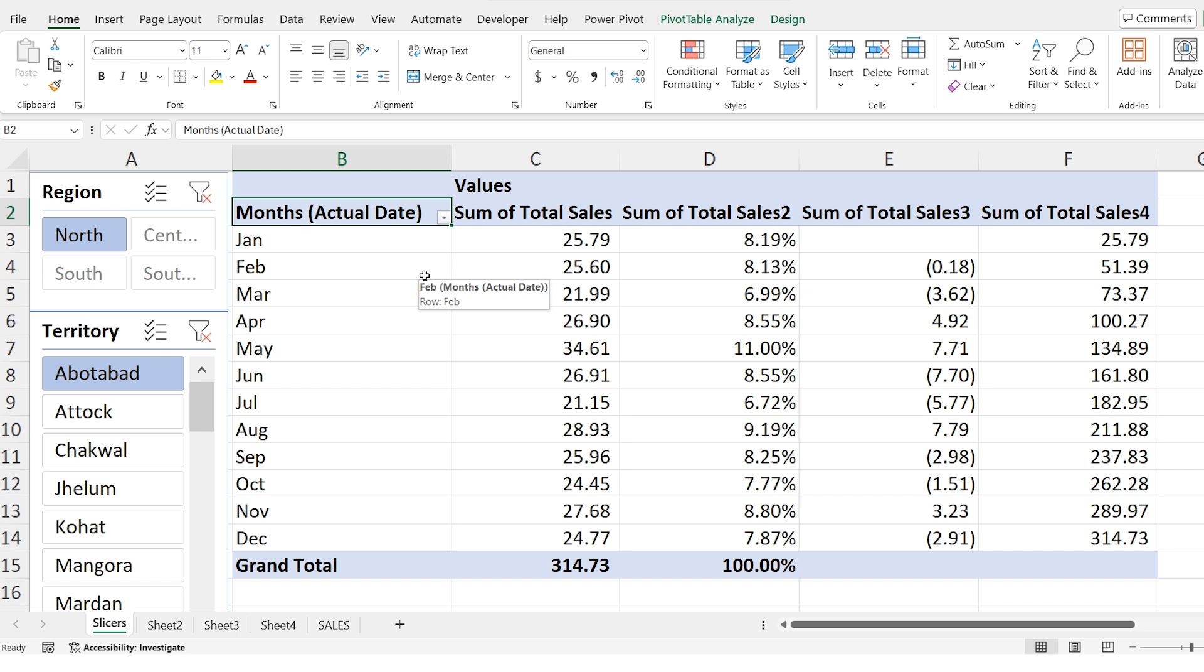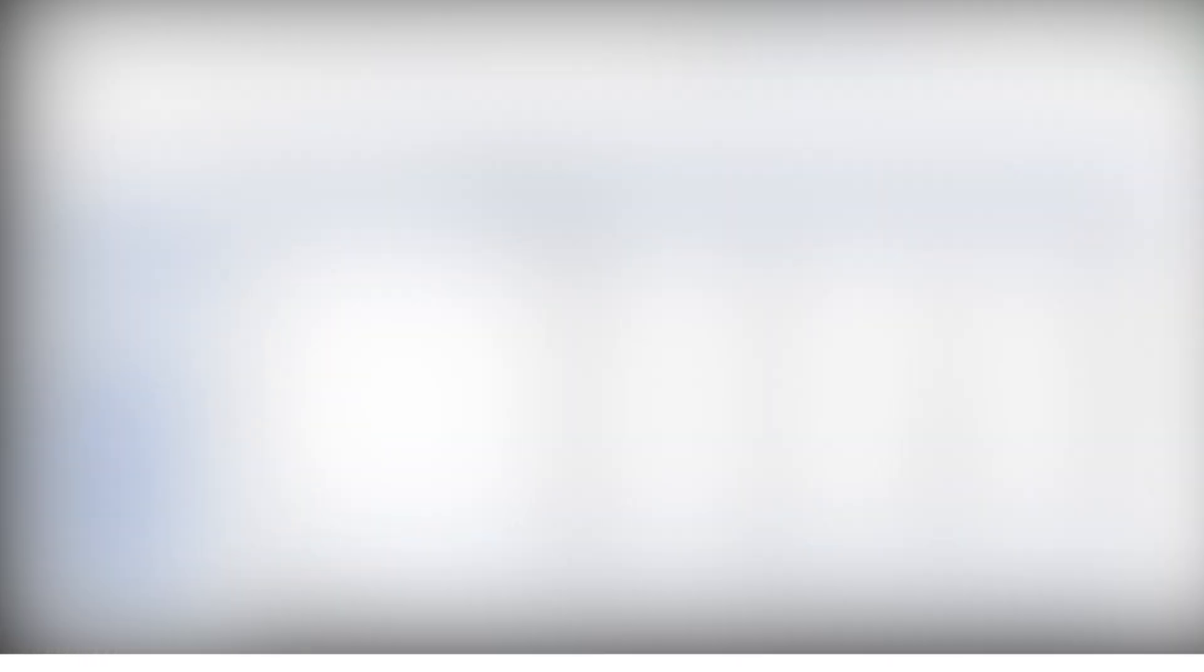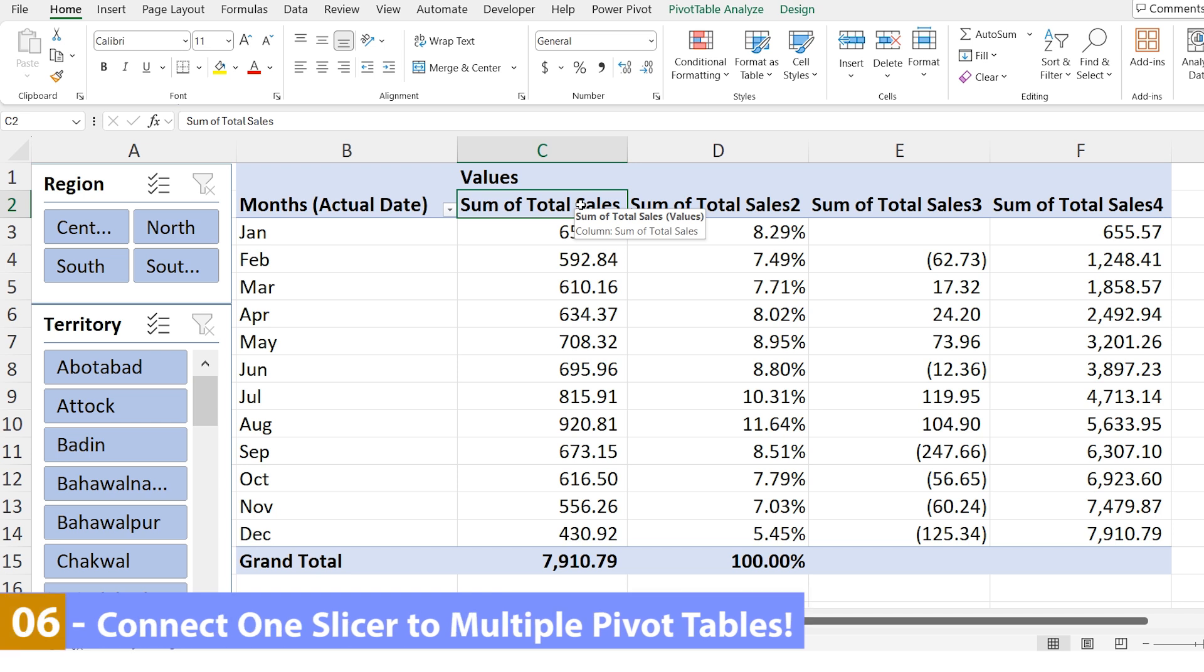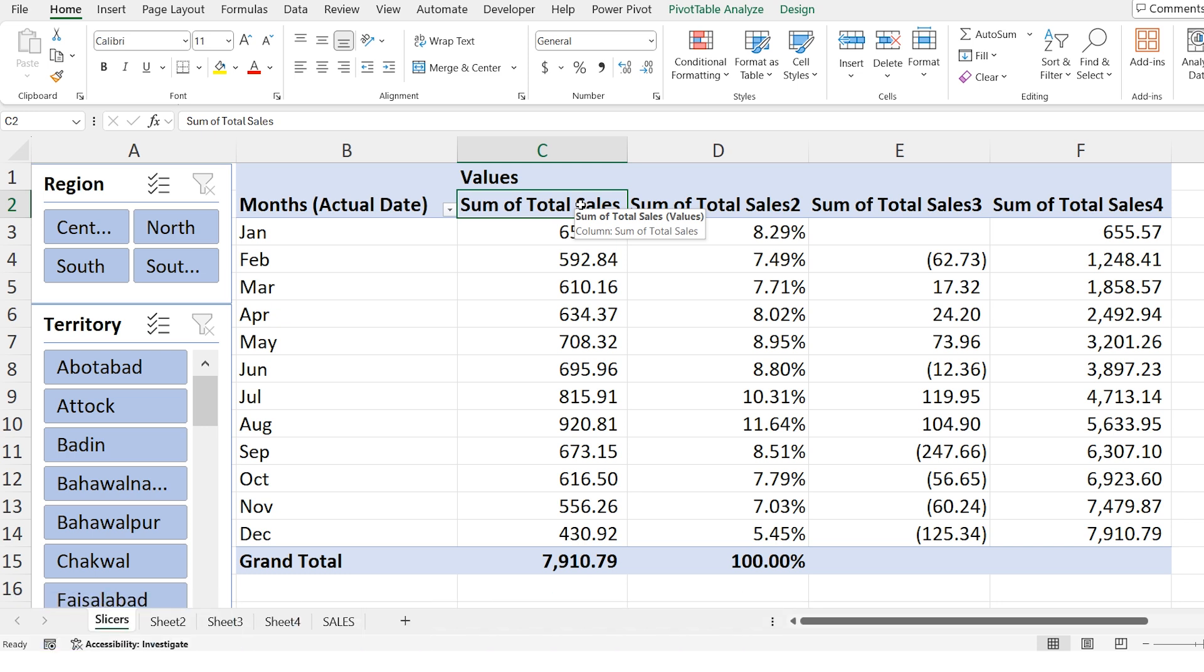Slicers are great because they make it easy to filter data with just one click. They also provide a clear visual way to control your pivot table plus you can combine multiple slicers for more specific filtering. Like in this case we can filter the data by region and territory at the same time. In this part of the video I will show you how to connect one slicer to multiple pivot tables. This is very useful feature because it allows you to control and filter all your pivot tables at once with just one slicer. So let's get started.